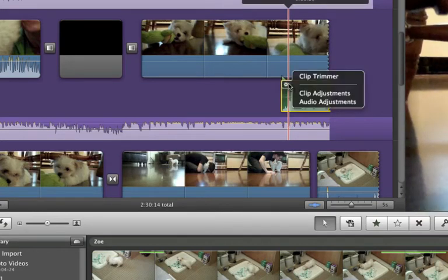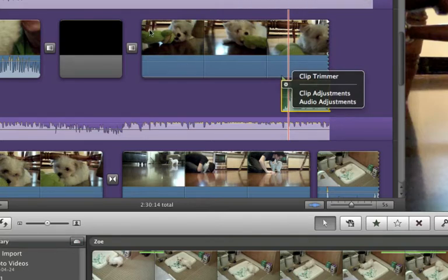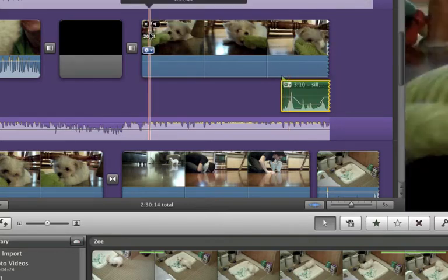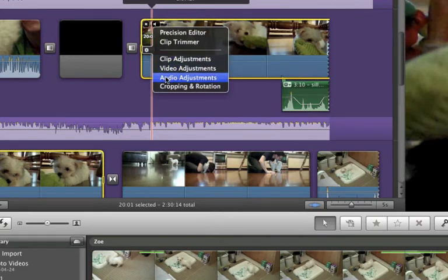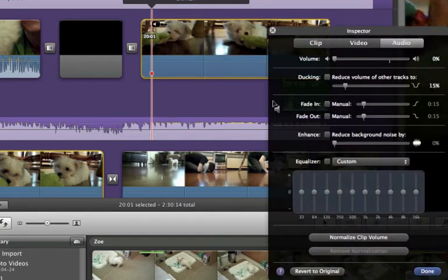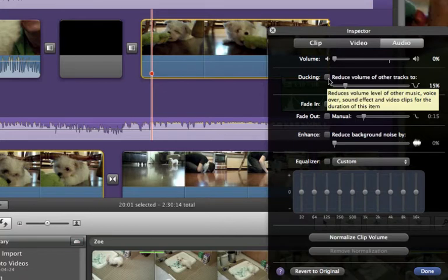And again, I have an action menu so I can do some adjustments on that. But I can also do adjustments on this track here. So I can go in here into the audio adjustments and I can reduce the volume of all other tracks. I want this one to be more prominent over top of the music.